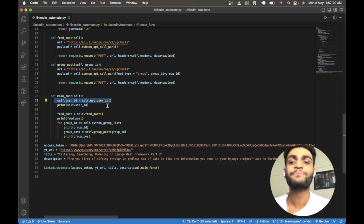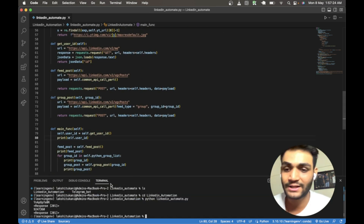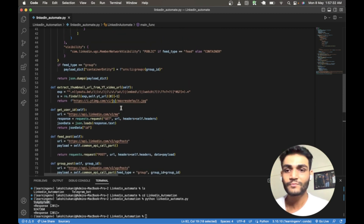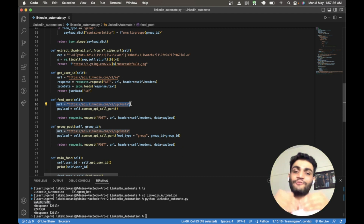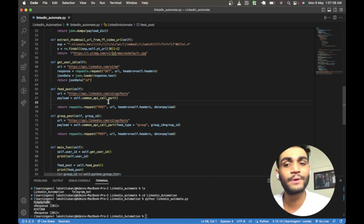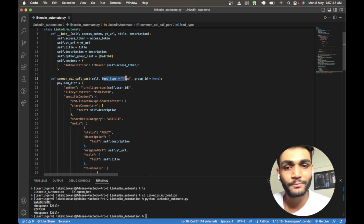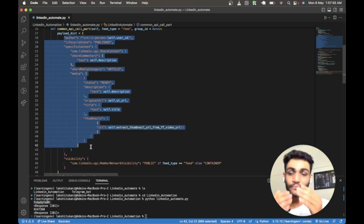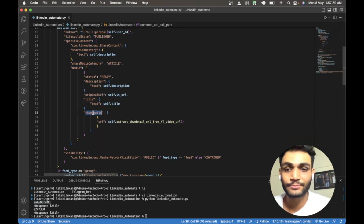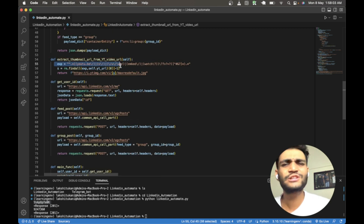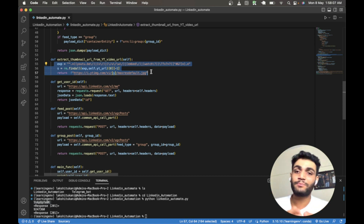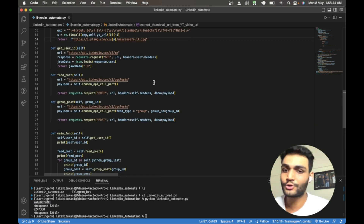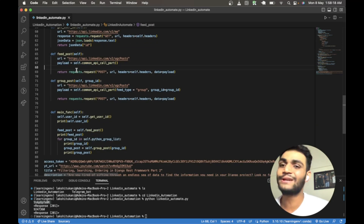The first function that runs is get user ID — it retrieves the main user ID, which you can see printed when the code runs. Then it goes and hits the feed post function. In the feed post function there is a LinkedIn URL to hit, and it calls the common API call with feed type set by default and no group ID. The common payload that LinkedIn accepts is constructed here, and in the thumbnail part we call the extract thumbnail URL function, which extracts the thumbnail from the YouTube URL and provides it in JPG format. It gets the payload and hits the API.